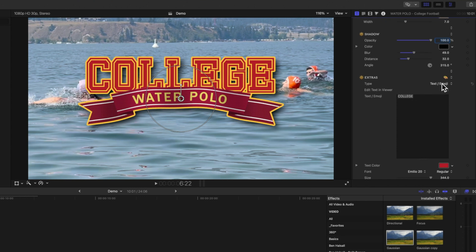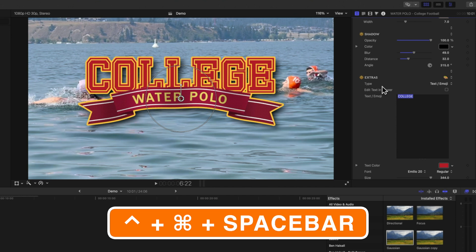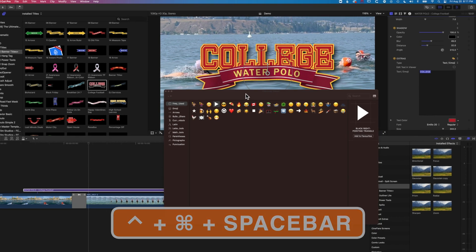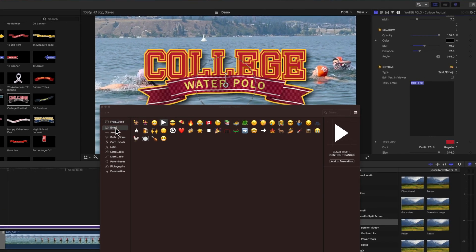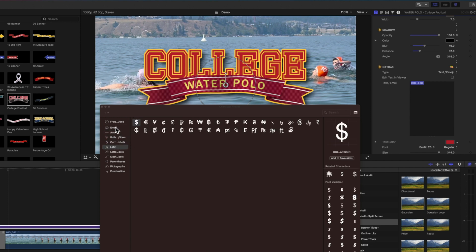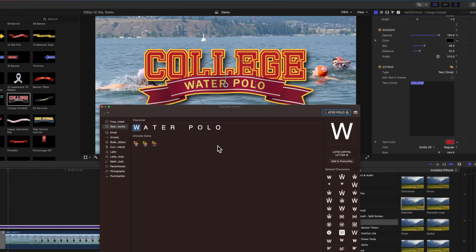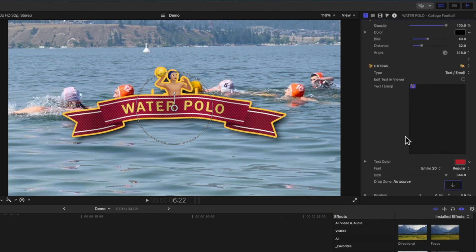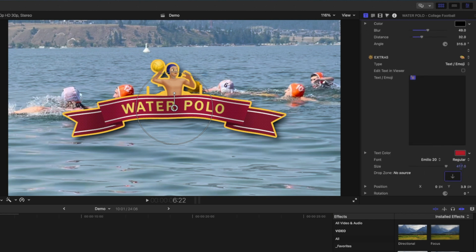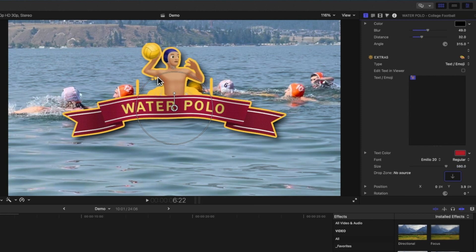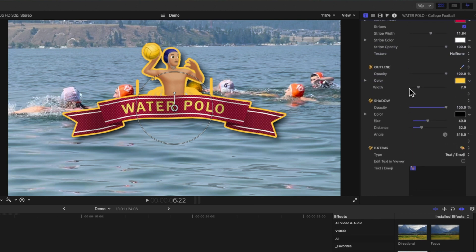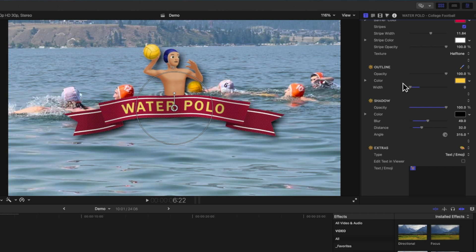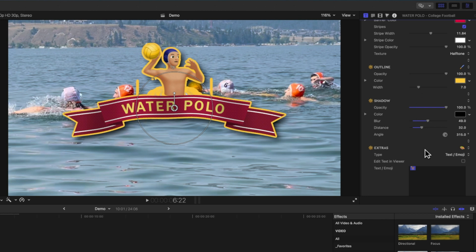This is where it starts to get a bit interesting — we have a text and emoji option. We can type in an emoji by holding Control, Command, and the Spacebar to bring up the emoji panel. We can browse frequently used emojis or search for others. Let's search for 'water polo', grab one, double-click, and increase the size. Note that fine details in the emoji may not work well with the outline, so if needed we can drop the outline right down and the emoji looks quite nice without it.